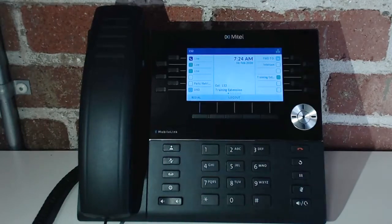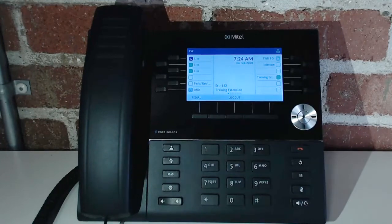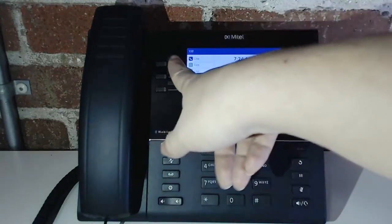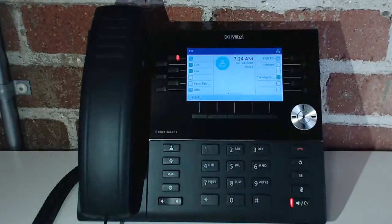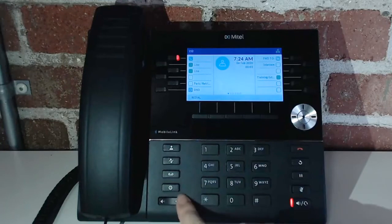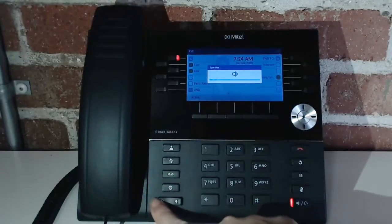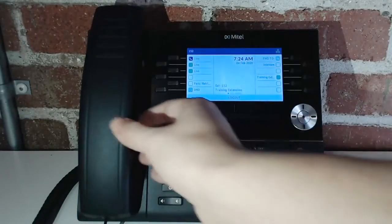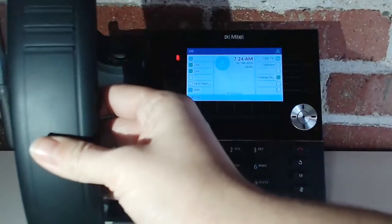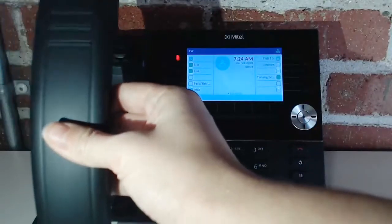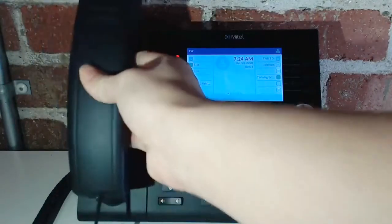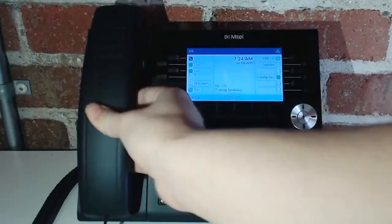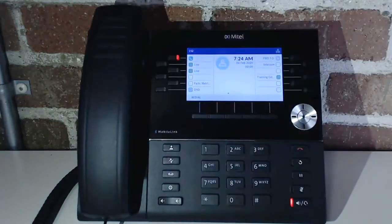The first thing you want to do when you're going to make a call is access a line. You can simply hit one of the line appearances and you'll hear dial tone, or you can pick the handset up off the cradle to get dial tone as well.